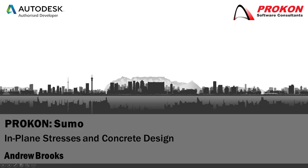Good day. Welcome to Procon's YouTube channel. My name is Andrew Brooks. This video will briefly discuss in-plane stresses and how that affects the concrete design in Sumo.